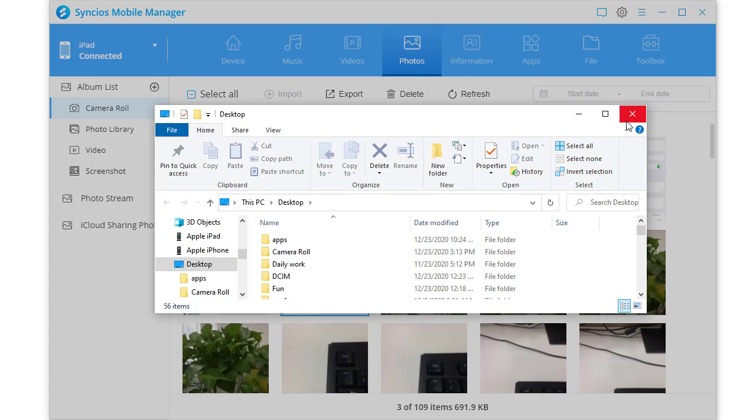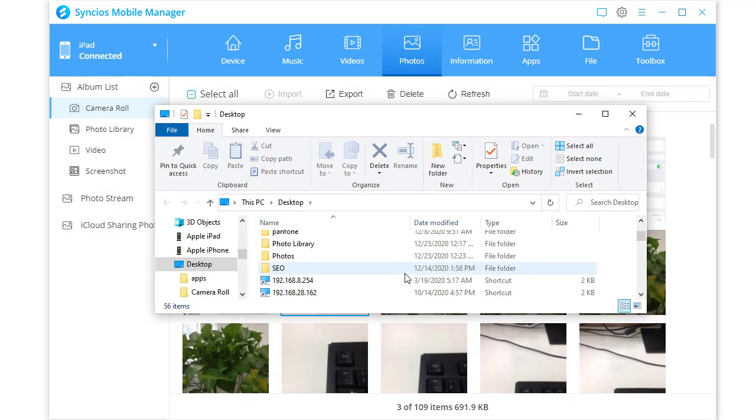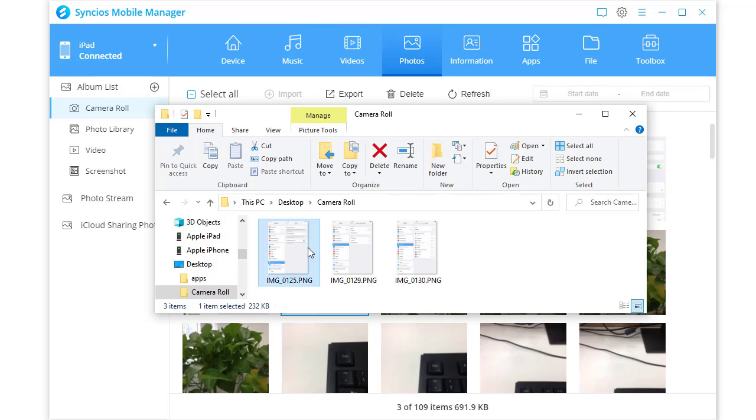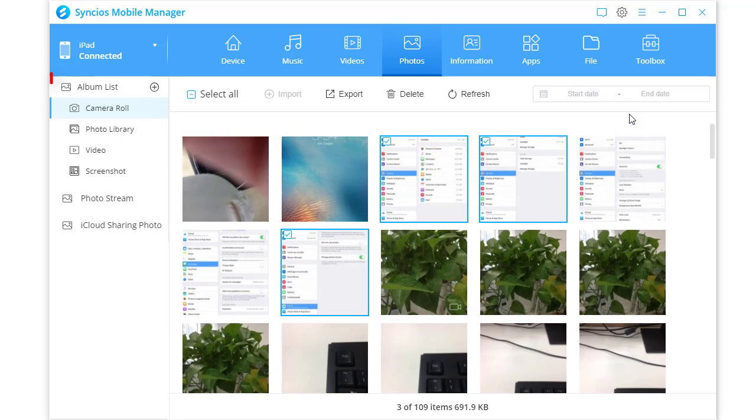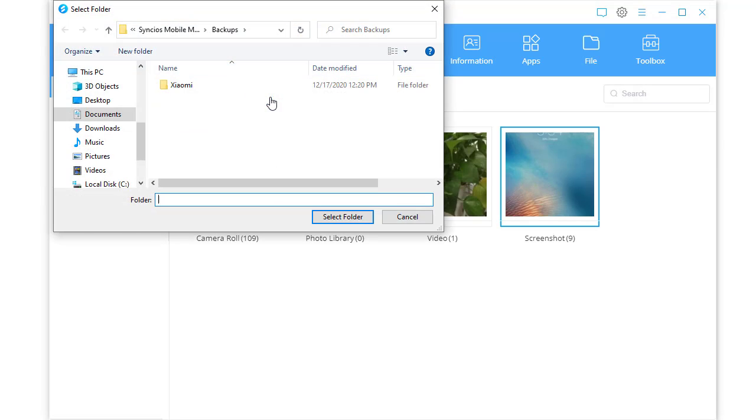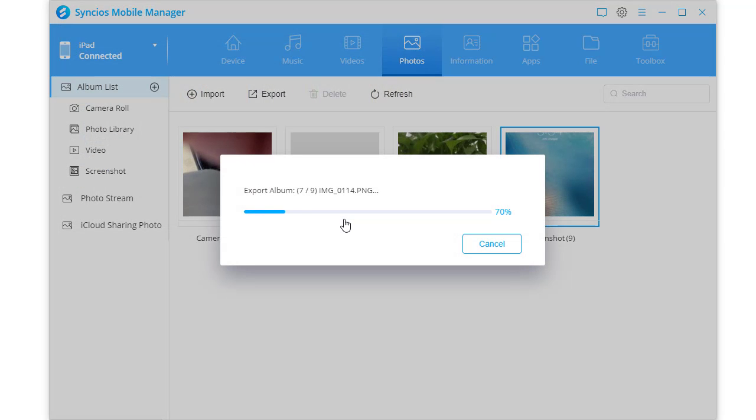Locate a proper saving path and click select photo to export photos to. The backup folder will pop out automatically. Check photos you exported and close this window. Or if you need to export photo albums, go to album list, select a photo album and click export. Set a proper saving path to export a photo album to.